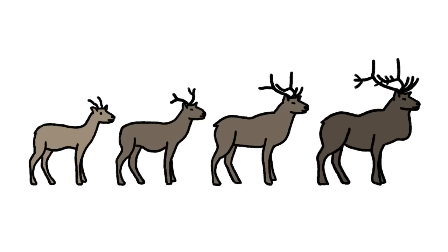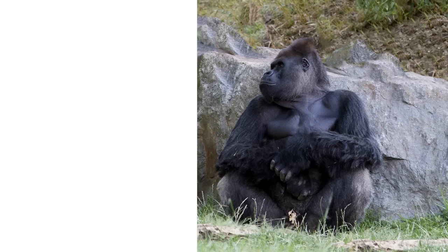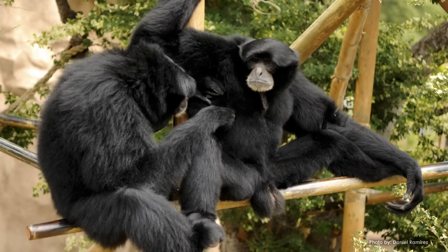Over thousands of generations, the traits that help him successfully mate can become more and more pronounced, even if they serve absolutely no other purpose. For example, male gorillas, who fight each other for exclusive mating rights with the females in their clan, are much larger than female gorillas, while male and female gibbons, which are monogamous, are the same size.